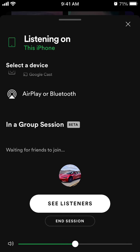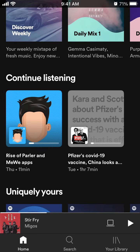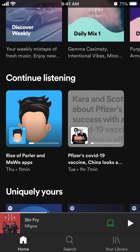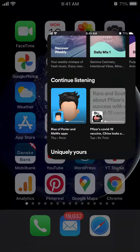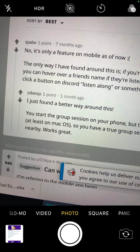Then you can select a device and switch to your Mac — that's how I would do it. Basically, you can then control your Spotify music from your laptop while still being in the group session.